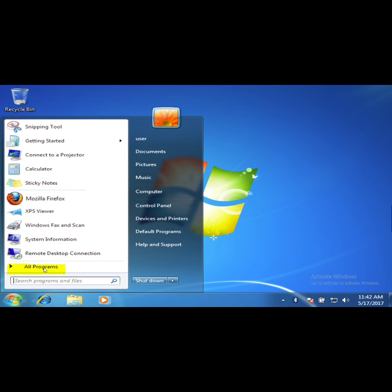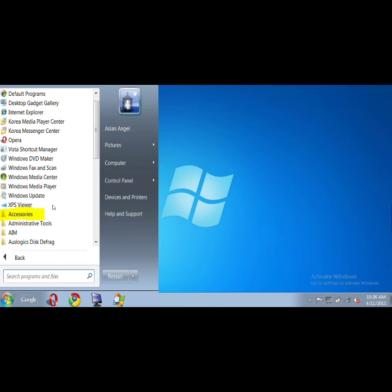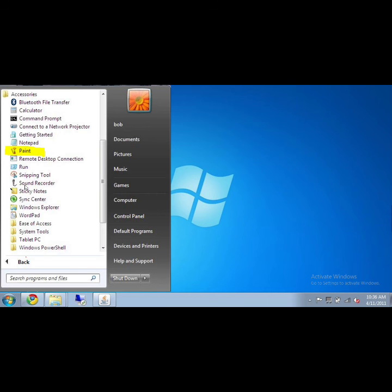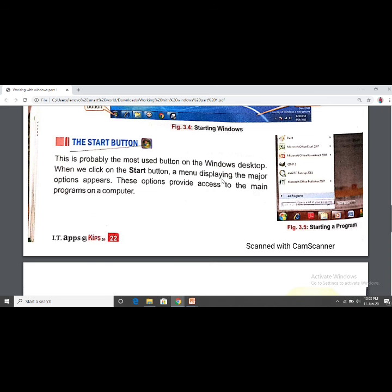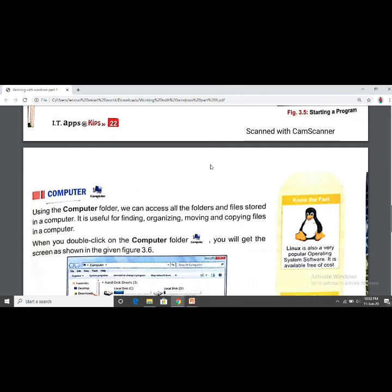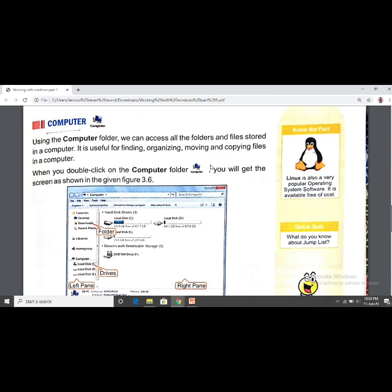Let's see how the Start button works. When we click Start, a list opens showing the things we use most often. Clicking 'All Programs' gives us a list of all installed programs. Under Accessories, we get options like Notepad, Calculator, Paint, and WordPad. For example, clicking Paint opens the Paint window.